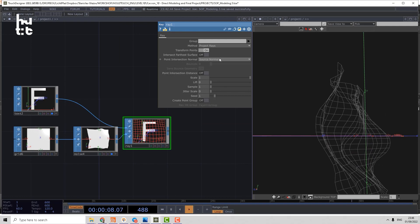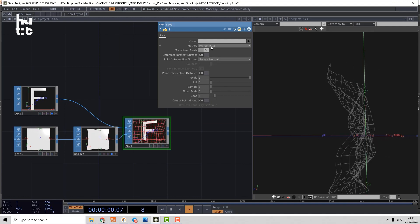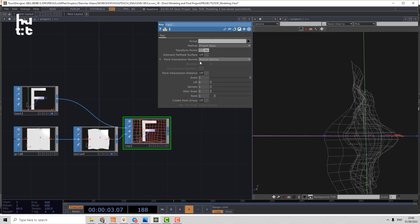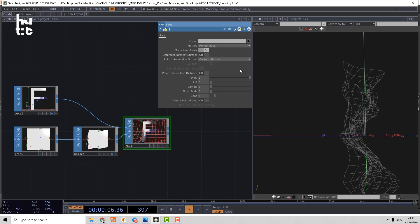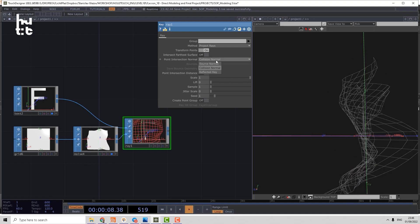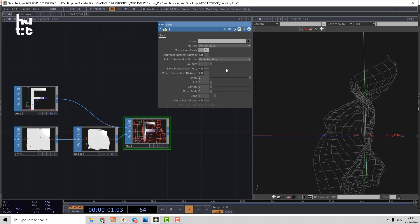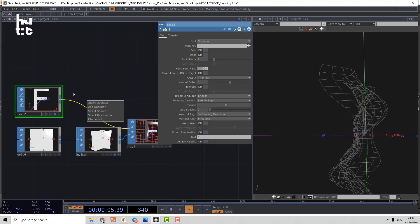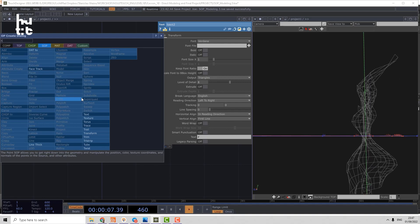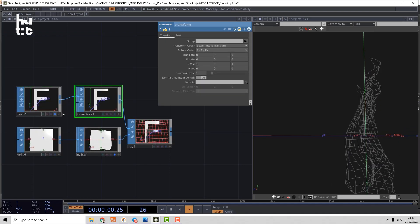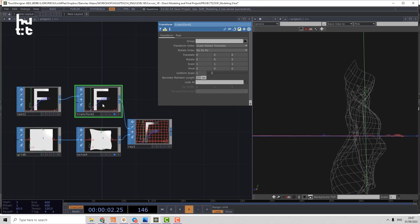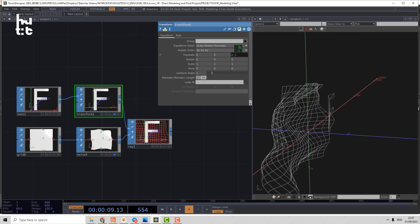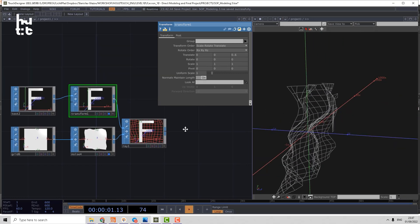So in Ray, we use a project race method and it uses the source normal. We can use collision normal. We can use reflected ray. Let's just move our shape using the transform in front of our grid by Z axis.